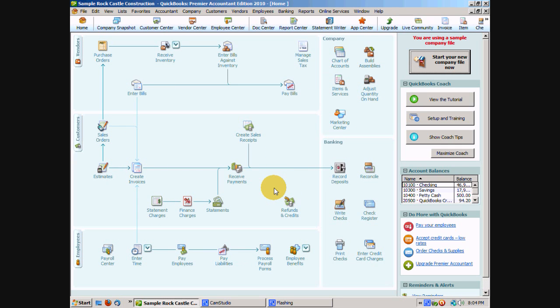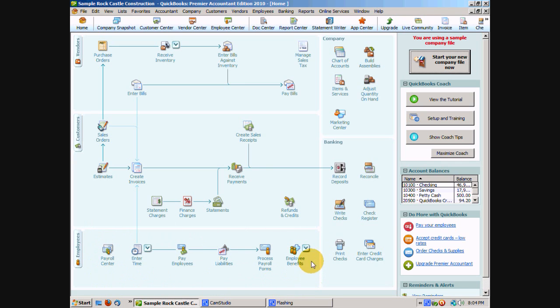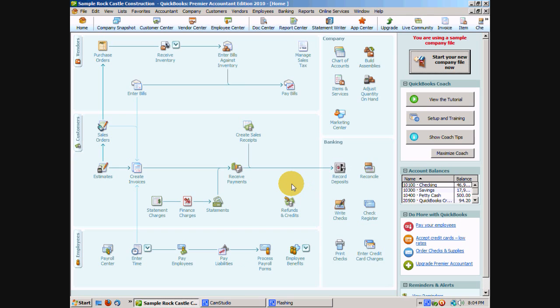Now there are certain things here on your homepage that you will only get if you purchase additional services. One area is this payroll area here. Payroll is an optional service that you can get from QuickBooks and if you do not subscribe to the payroll services, you won't have these icons here. Instead you'll have icons that say things like learn about payroll processing in QuickBooks. The other optional services that you can purchase are things like merchant card processing which will add a couple icons here between your customers and your banking.